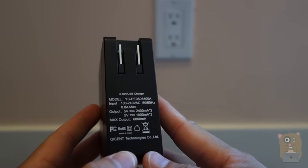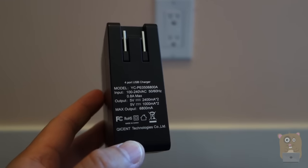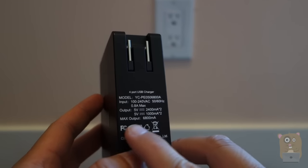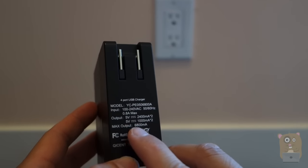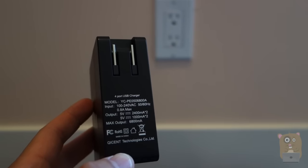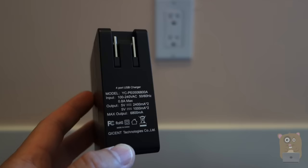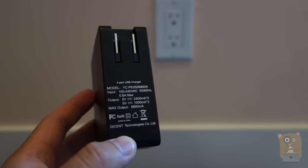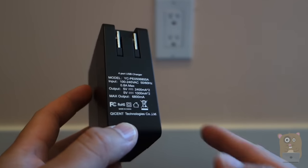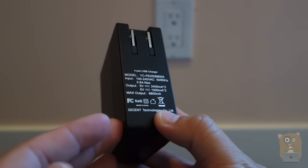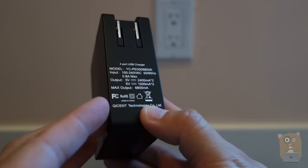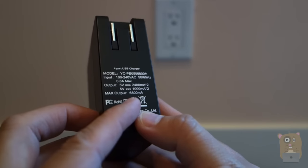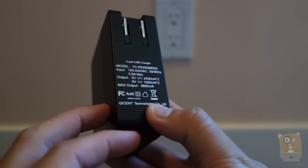For the output it's 5 volts at 2.4 amps or 5 volts at 1 amp. And the maximum output amperage is 6.8 amps.